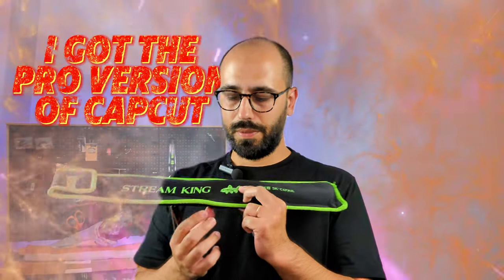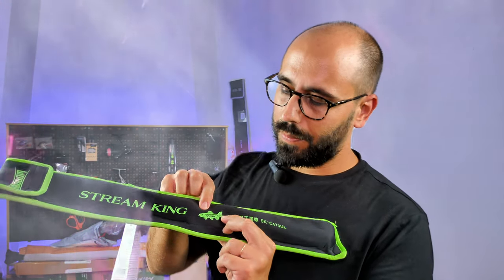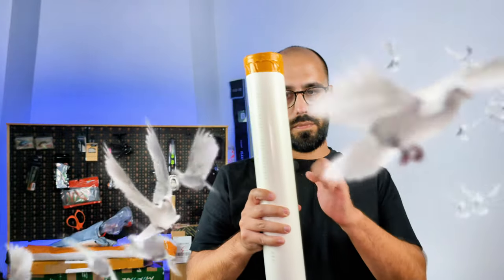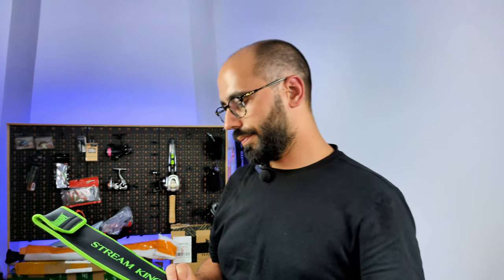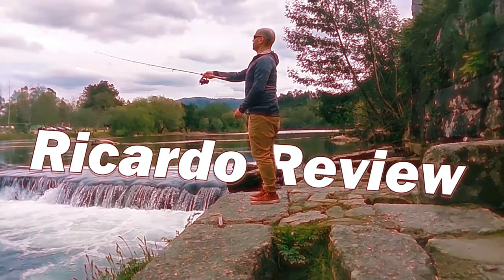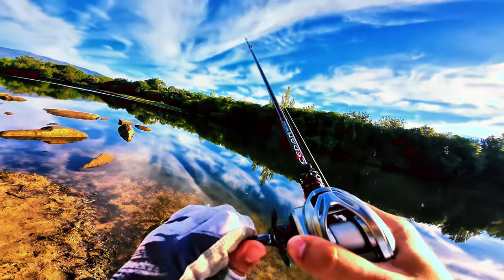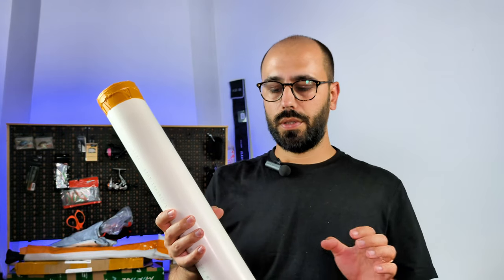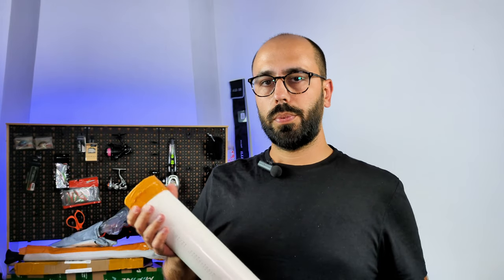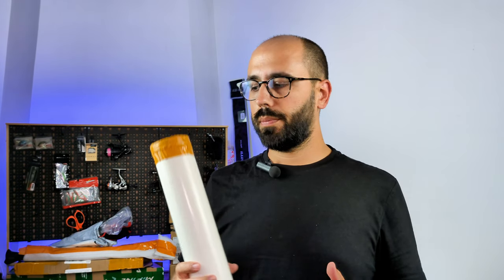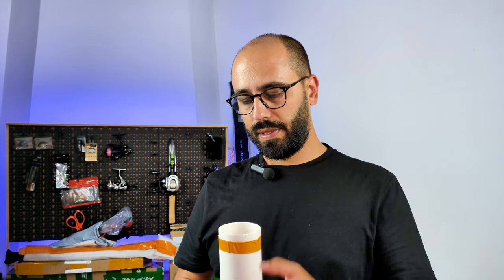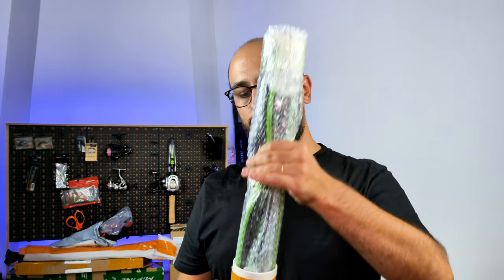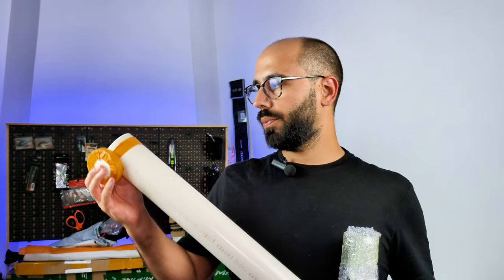And they actually thought of me when they did it because they put a real size fish. Hello guys, welcome back to the channel. In this PVC tube I have my first rod from Kingdom, and if I take it out it's very well packed. You have the PVC tube and bubble wrap.